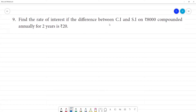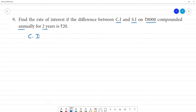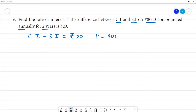Find the rate of interest if the difference between compound interest and the simple interest on a principal amount of 8,000 rupees is equal to 20 rupees, compounded annually for 2 years.